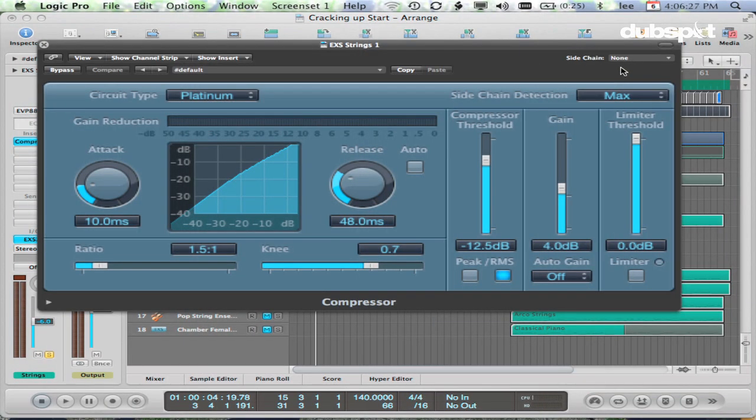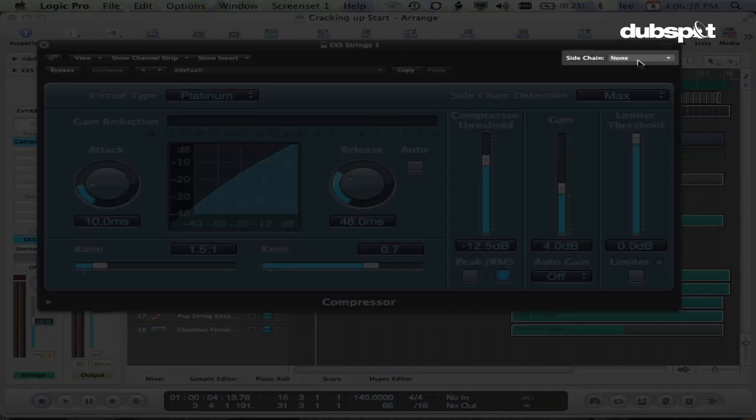One thing I really want you to notice is up here at the top right-hand side: side-chain. That's what we're going to be using a lot of. You're going to see that in the exact same place on Logic's effects plugins, as well as a few of Logic's software instrument plugins — we're going to be using one of them today.